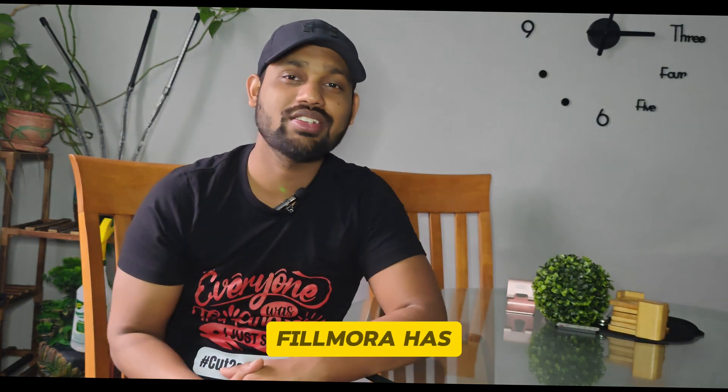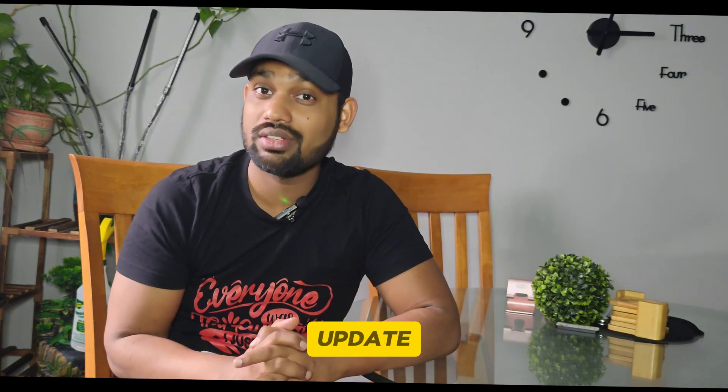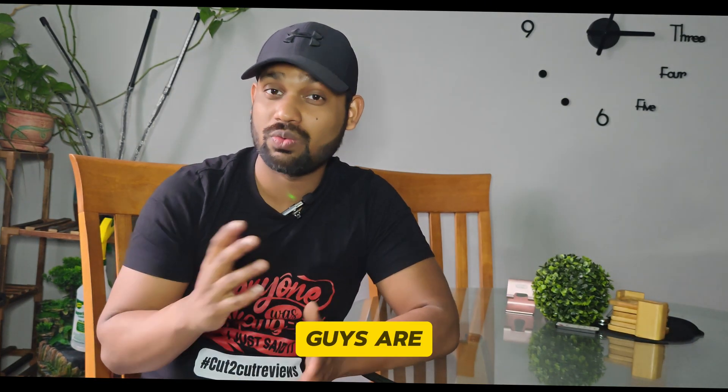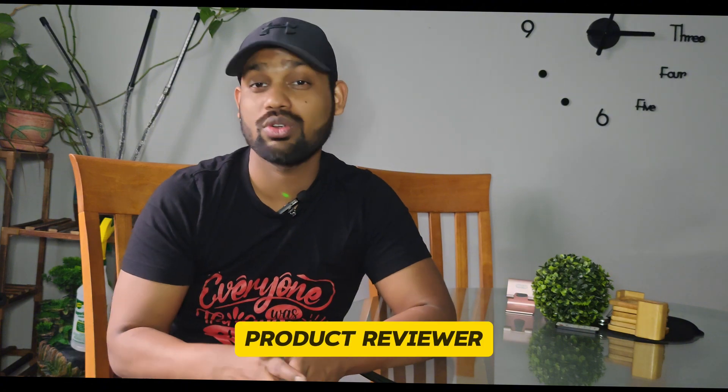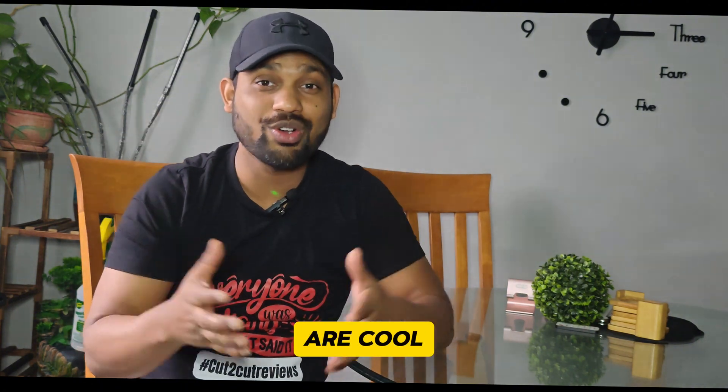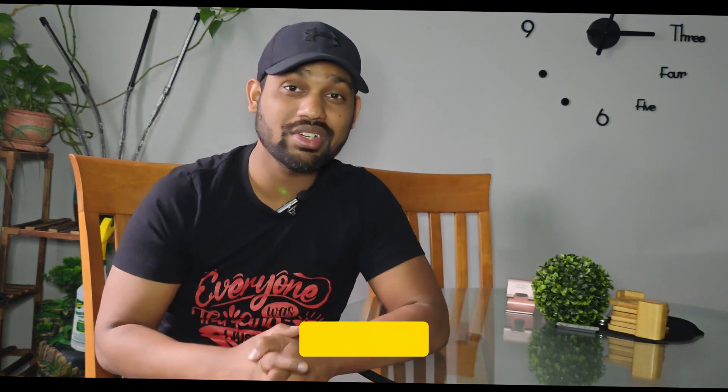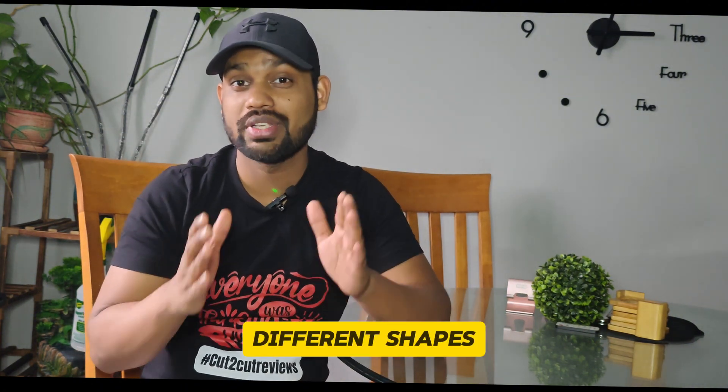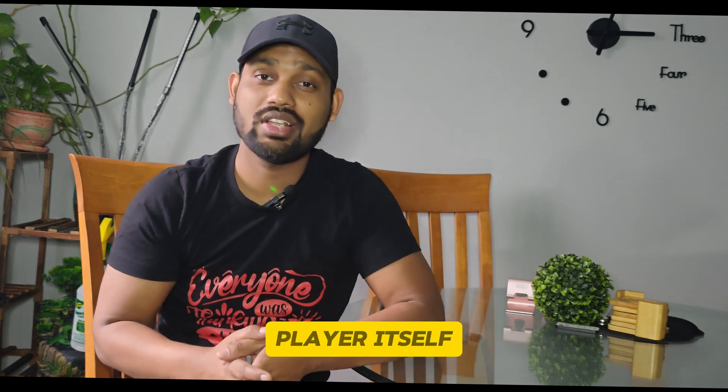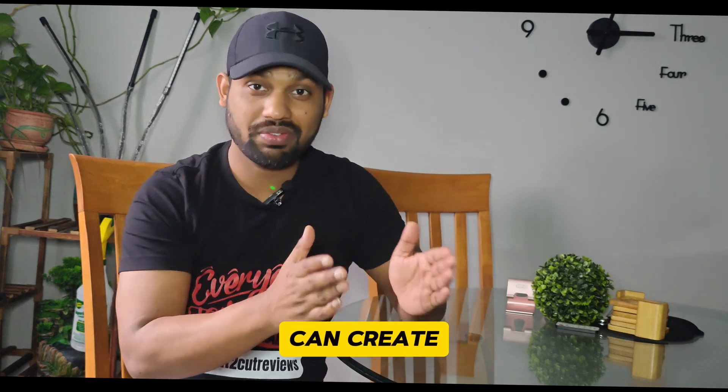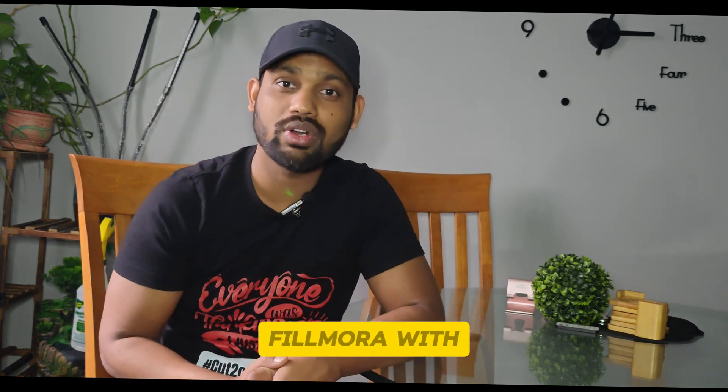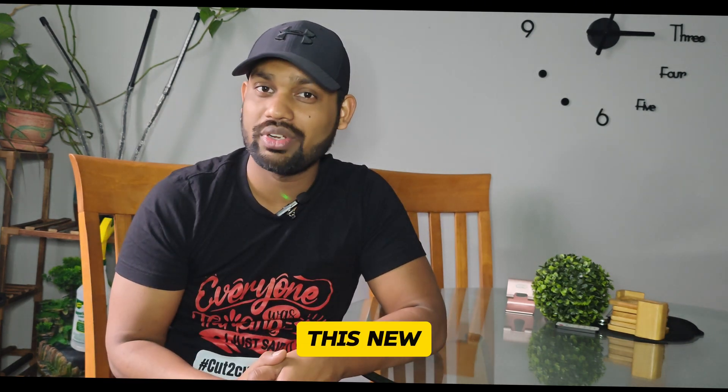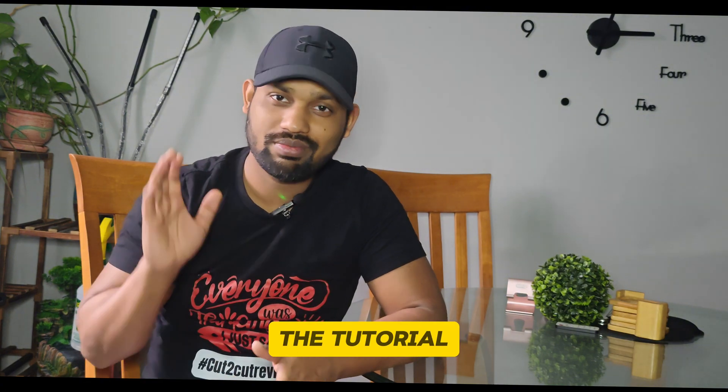Finally guys, Filmora has a new update. With this new update, if you're a vlogger, product reviewer, or content creator, you can create many different shapes in the player itself. I will show you how you can create different shapes with the help of Filmora with this new update. Let's get started with the tutorial.